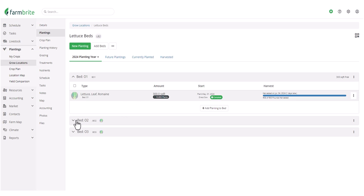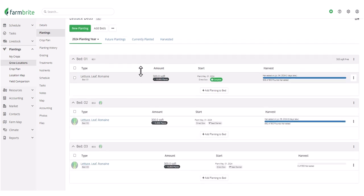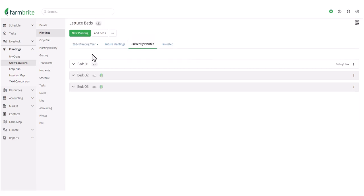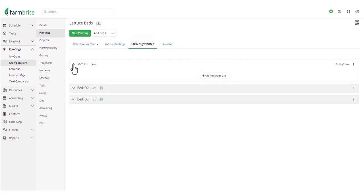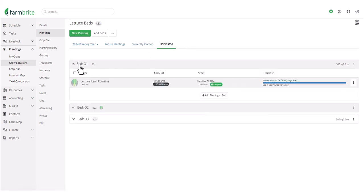And of course, we'll see those other two plantings here as well. But when we navigate to Currently Planted, we won't see that Complete planting in Bed 1, but we will still see it under the Harvested tab, since it was harvested earlier this year.